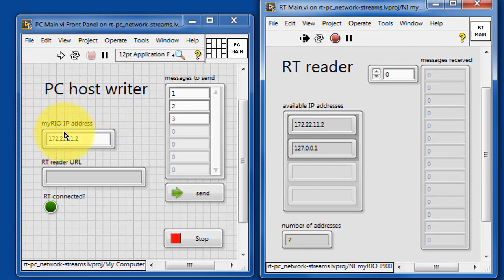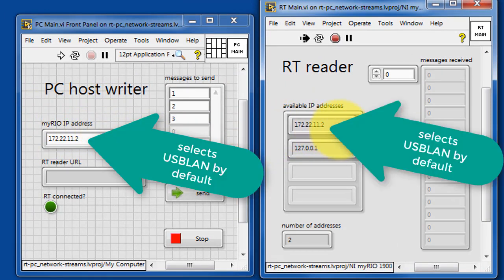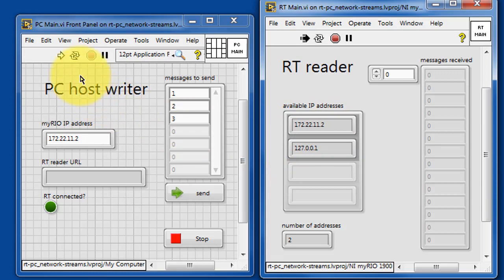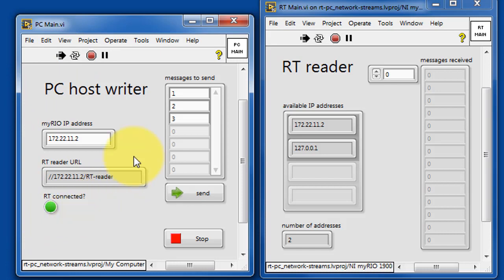By default, the PC host selects the USB LAN. Let's go ahead and run the PCMain. It indicates that it is connected to the RT target.